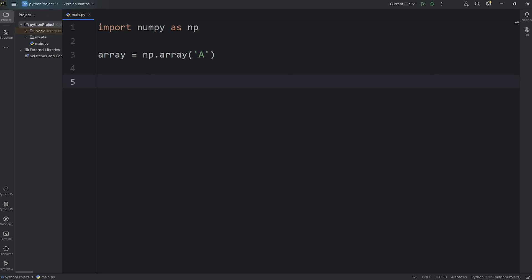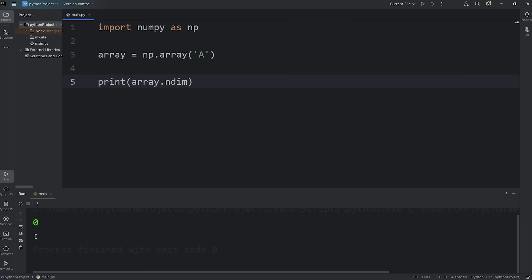And to check that, there's actually an attribute. Let's print access our array, access the attribute of NDIM, meaning number of dimensions. The number of dimensions of our array is zero. It's a zero-dimensional array.